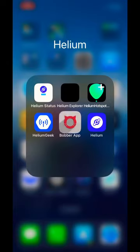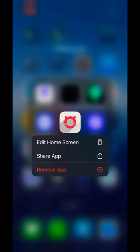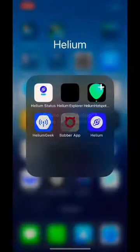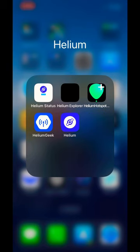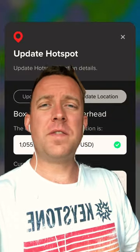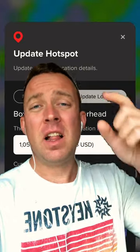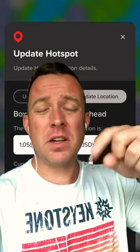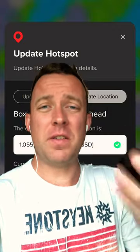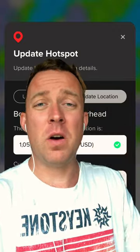If it crashes for you, the best thing I've found is to delete the app and reinstall, and that should fix your issue. Once you've deleted the app, that should fix your issue. If it doesn't, let me know in the comments section below and I'll see if I can find another solution to help us both out.